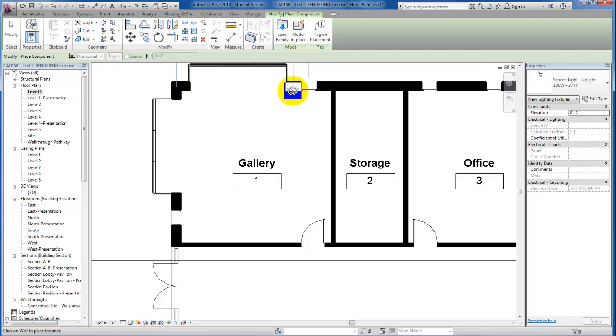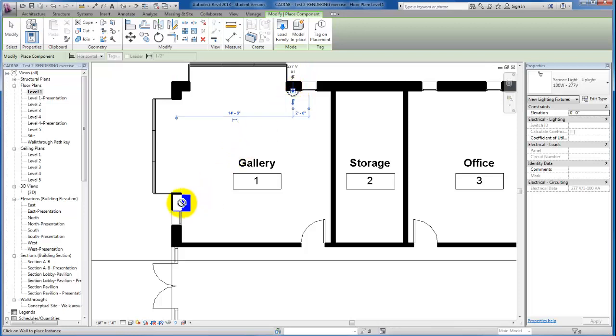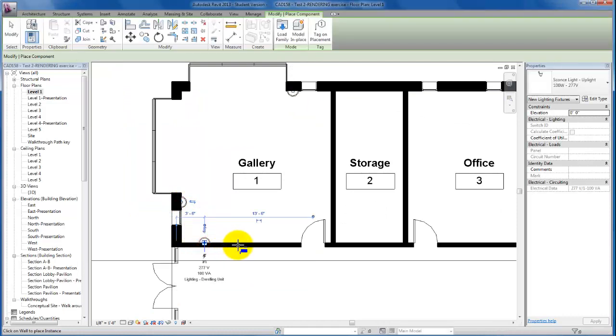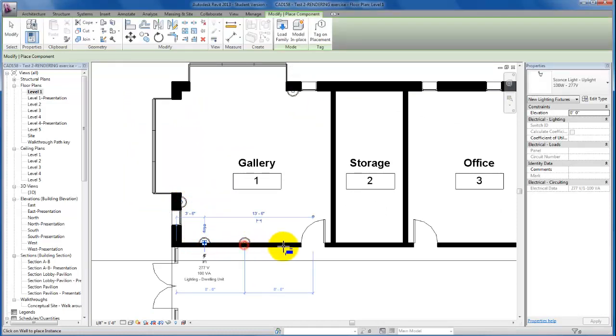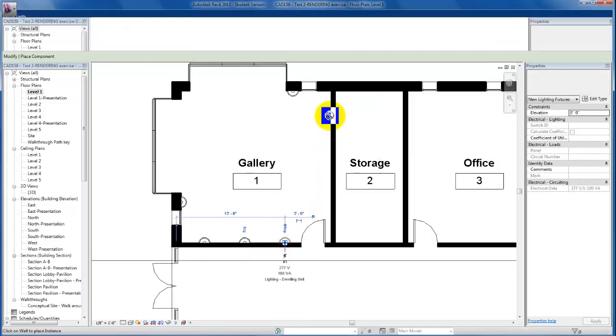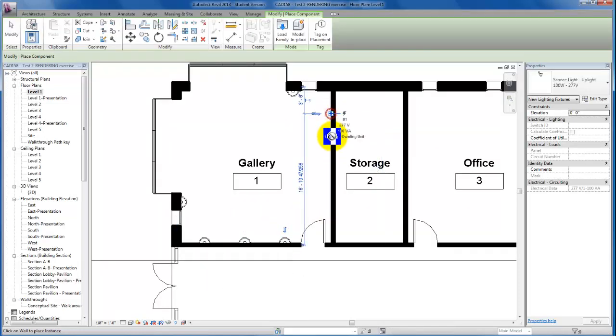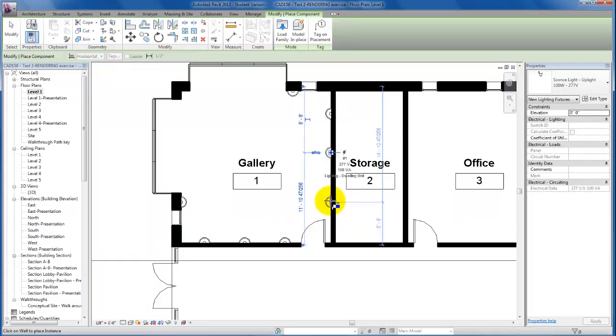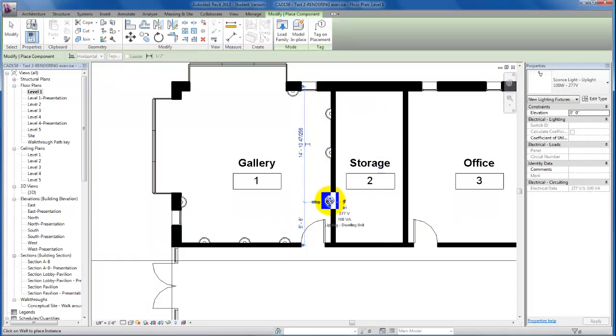I'm just going to place one in the wall here and here. Then I'm just going to give myself a couple in these side walls just to give a nice showcase feel to the gallery that we're creating here.